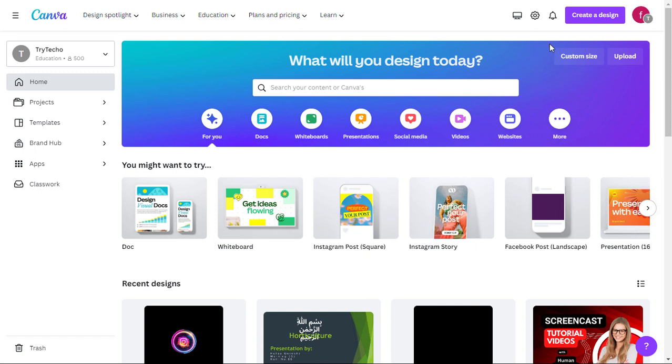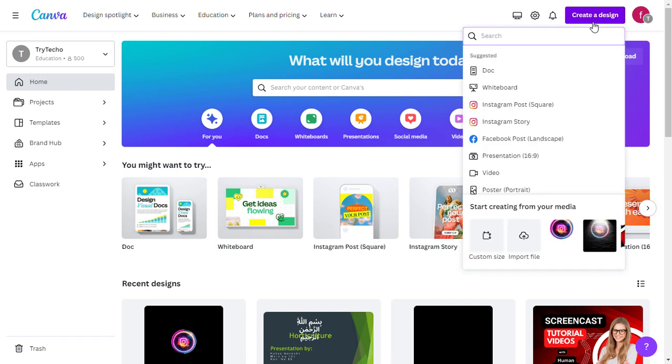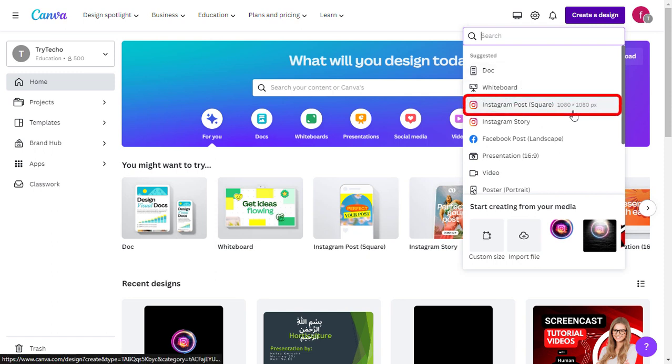So let's get started. Click on the Create a Design button on the homepage. You can choose any design type you prefer, such as social media post, presentation, or custom dimensions. For this tutorial, let's go with an Instagram post.